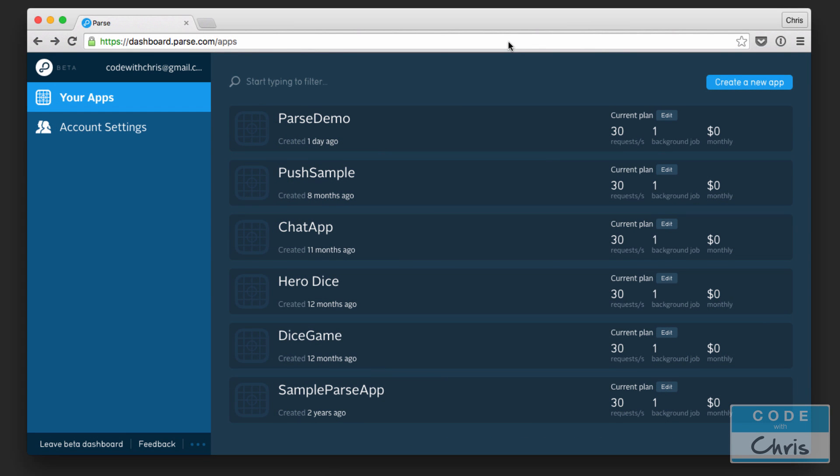Hey coders, how's it going? It's Chris here, and today we're going to look at saving and retrieving some data from our Parse backend from the Xcode project. Just to give you a quick recap, in the last lesson...